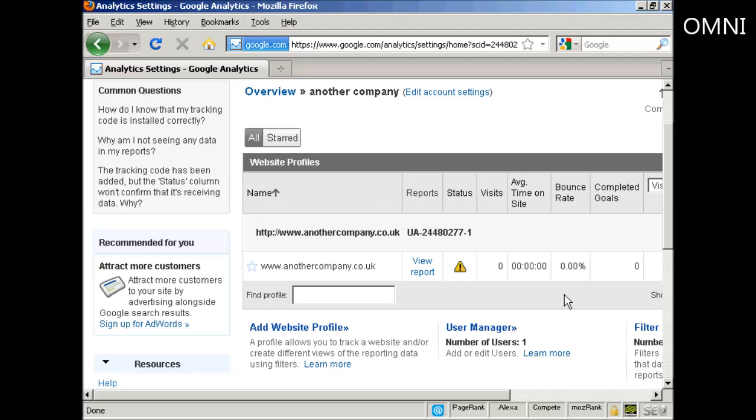But when it is you'll start to get data about where the visitors to your site come from, what pages they visit on your site, how long they stay on your site, and a whole lot of very useful information all about your website. And the best thing about Google Analytics is of course that it is completely free.